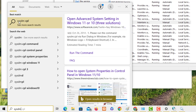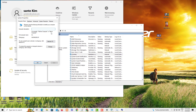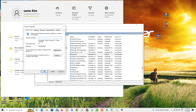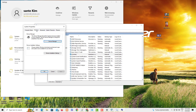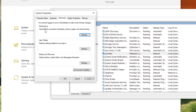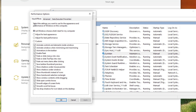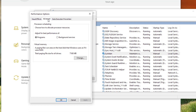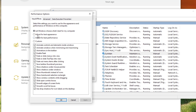Another setting: type 'sysdm.cpl' in the Run dialog, or search for System Properties. In the System Properties window you have tabs: Computer Name, Hardware, Advanced, System Protection. Click on Advanced. Under Performance, click Settings. You need to be logged in as administrator to make most of these changes.